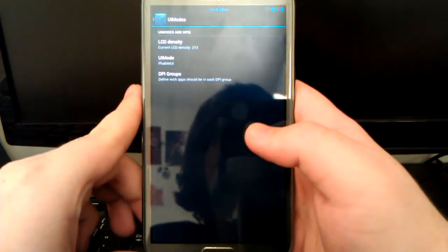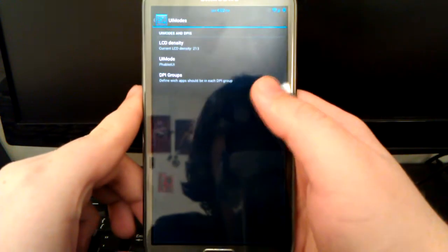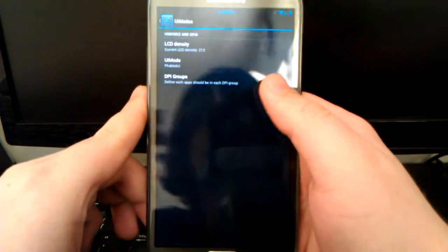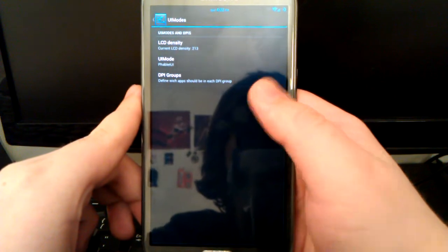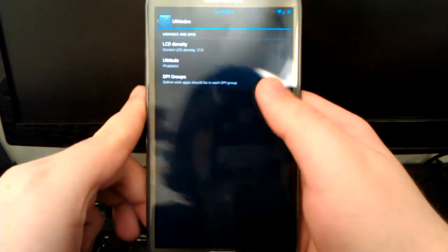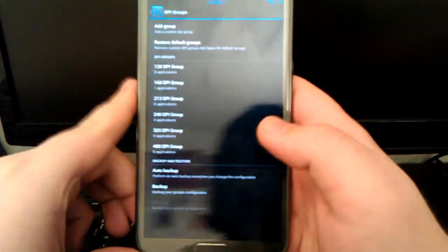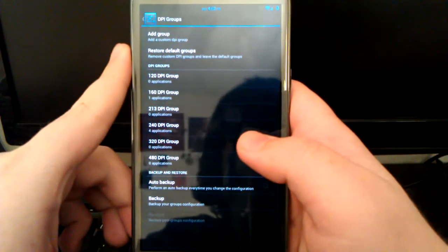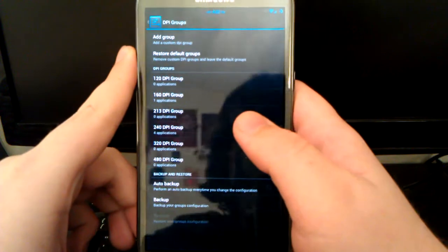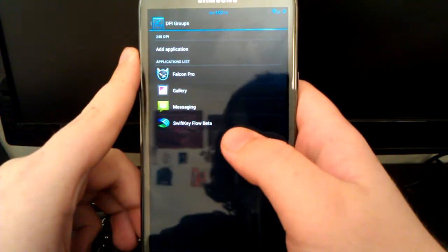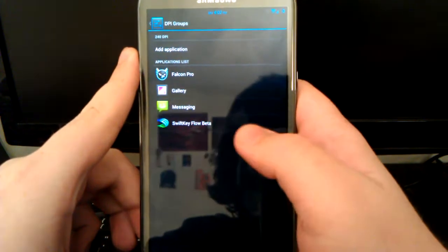Once you are in here, you're going to see you can change your LCD density, you can change your UI mode, and your DPI groups.